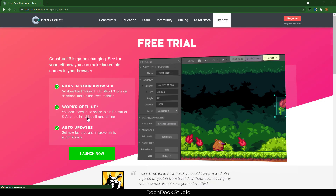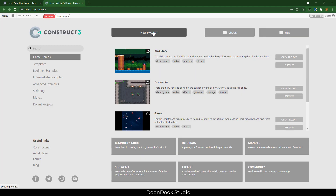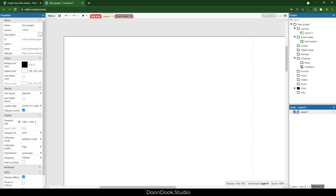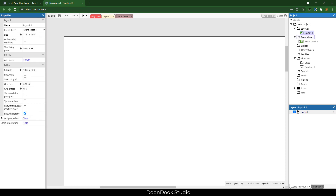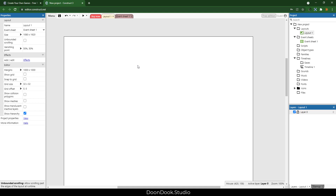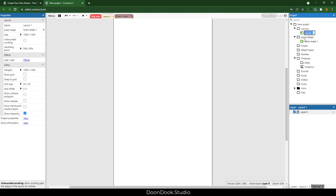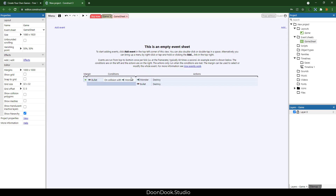Let's get started right now. Launch the app and we're going to add a new project at size 1080 by 1920, which is full HD portrait size. I'm going to copy the size, go to Layout1, paste it, and we have this empty layout. We're going to call this 'game' and the event sheet 'game sheet'. The game sheet is a place for adding actions and events, just like writing code for the game.